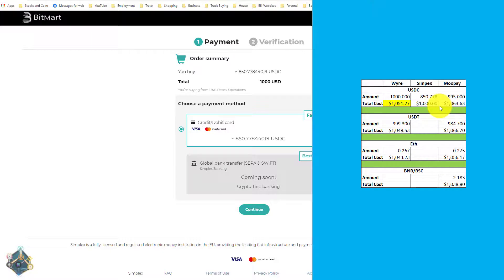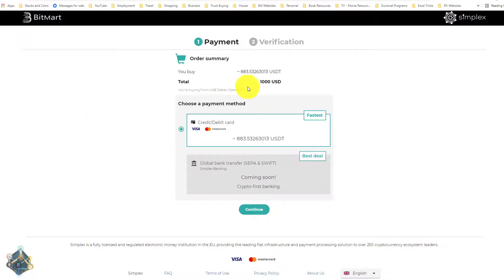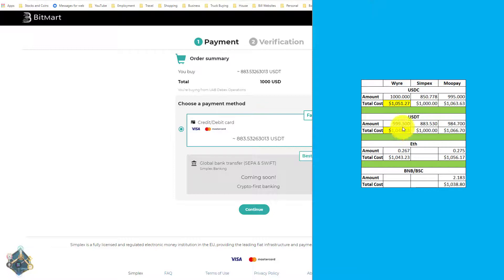Simplex is not something I use all the time — I'll probably go the Wire route most of the time as long as prices stay competitive. For USDT through Simplex, skipping to the end result, we're going to get 883.53 USDT for a thousand dollars. That's not even in the 900s — it's a blowout for Simplex. Updating the Excel: Wire is the winner for USDT at only $1,048 to get 999, versus $1,066 to get 984 through MoonPay.